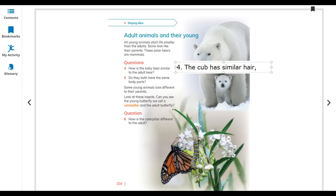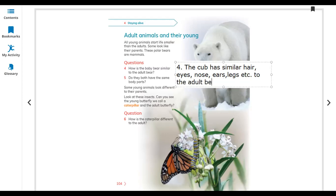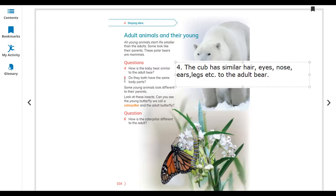The baby bear has similar hair, eyes, nose, ears, and legs to the adult bear — like their parent. Do they both have the same body parts? Obviously yes, they both have the same body parts.